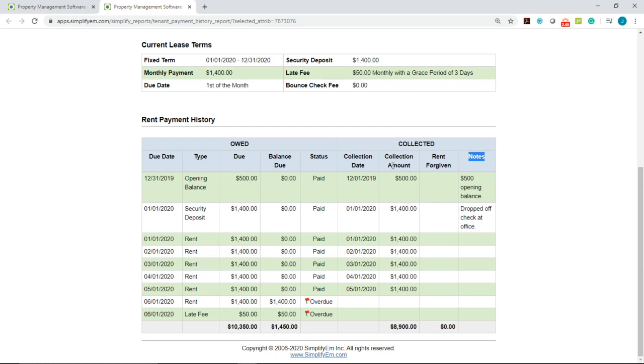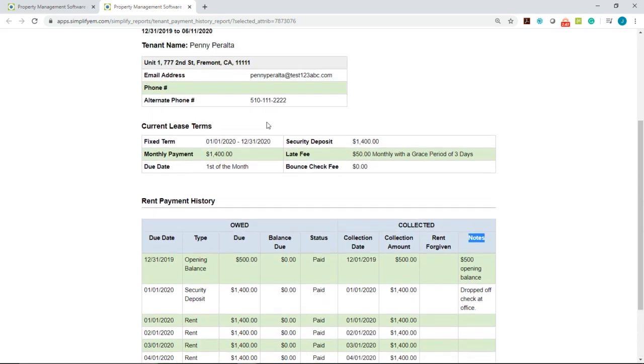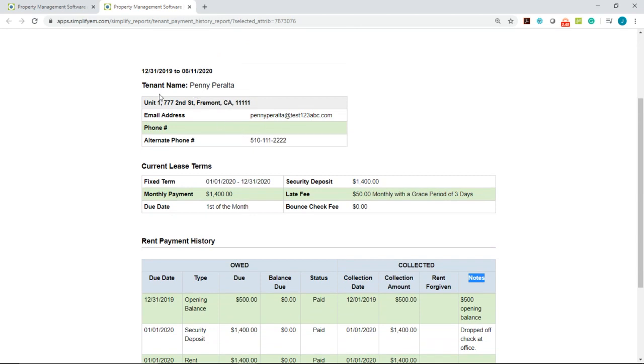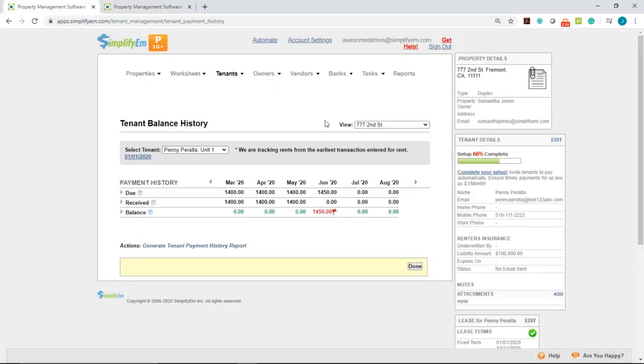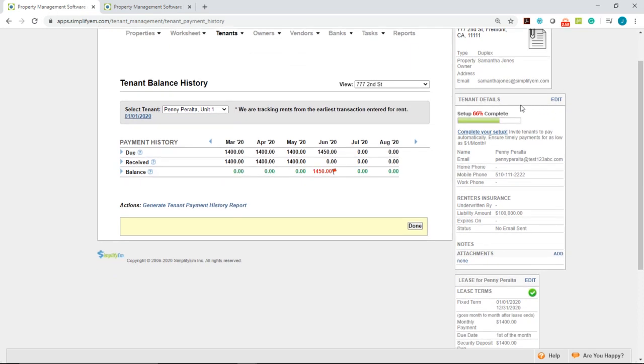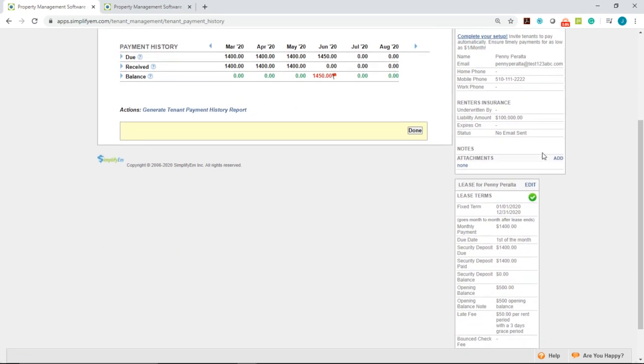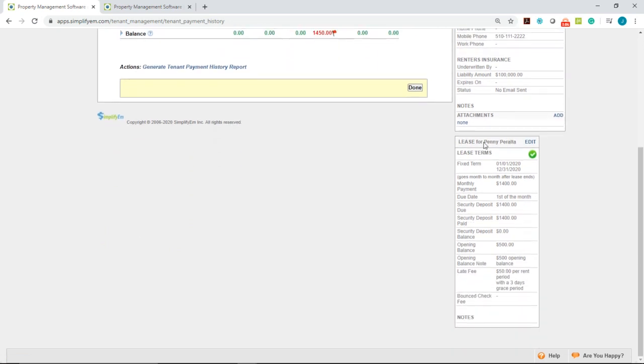If you need to edit the tenant information or the lease information, simply go back to the tenant balance history page. And on the right hand side, we have the tenant details widget. Simply click on edit to edit the tenant information. And below we have the lease information.